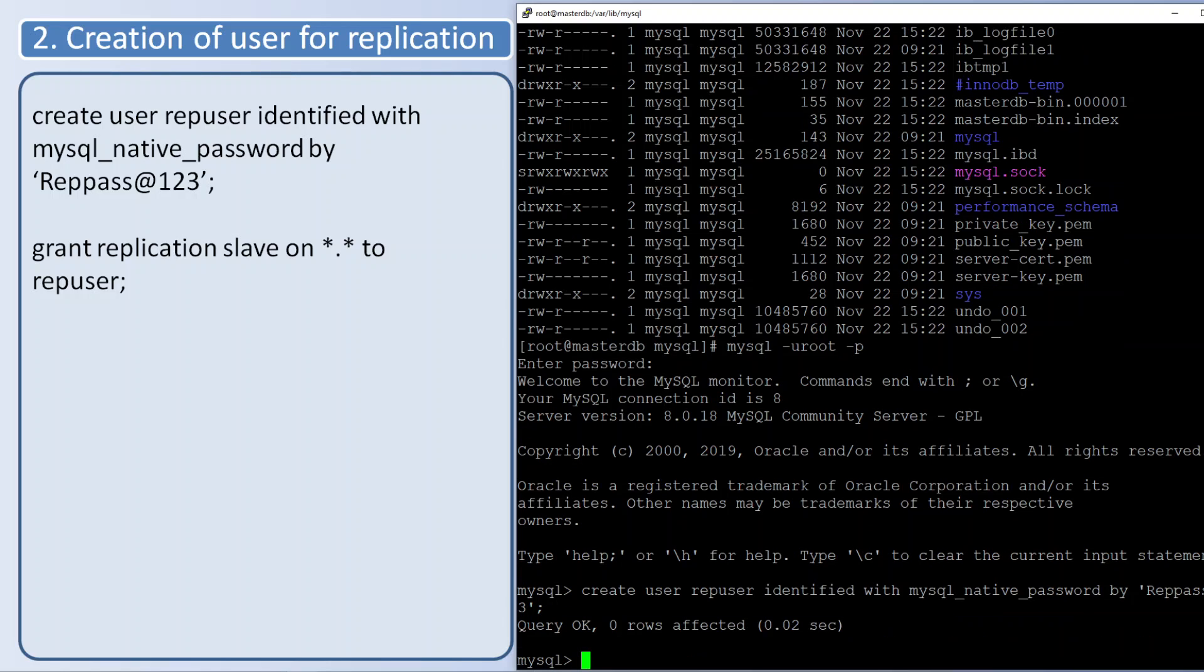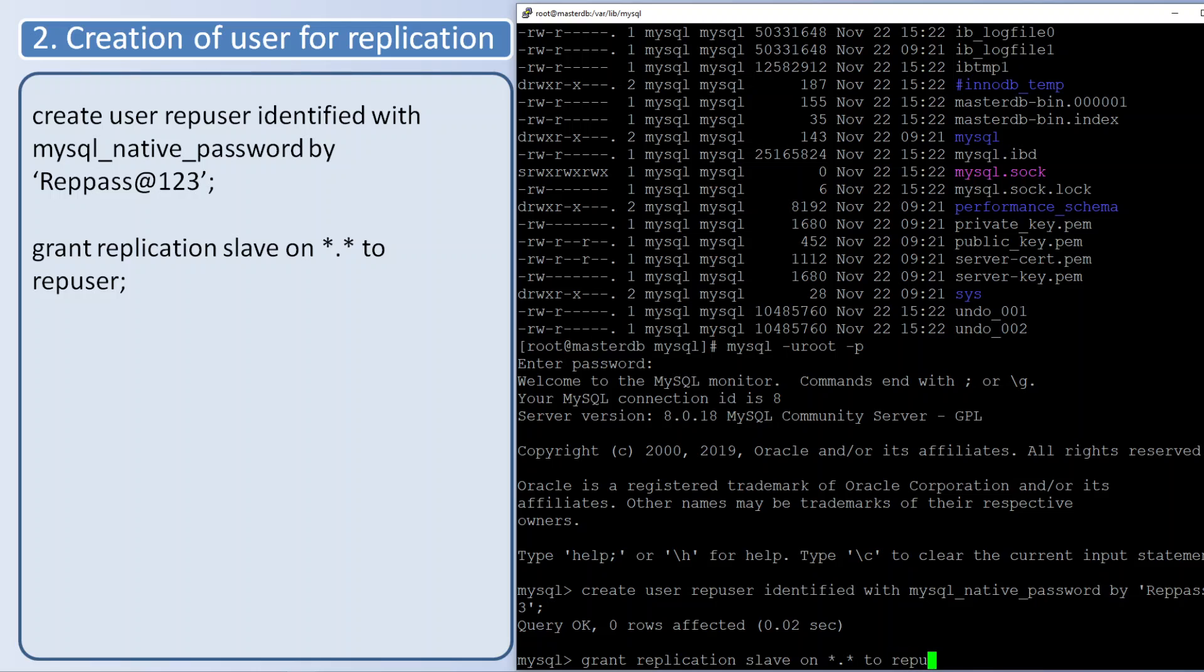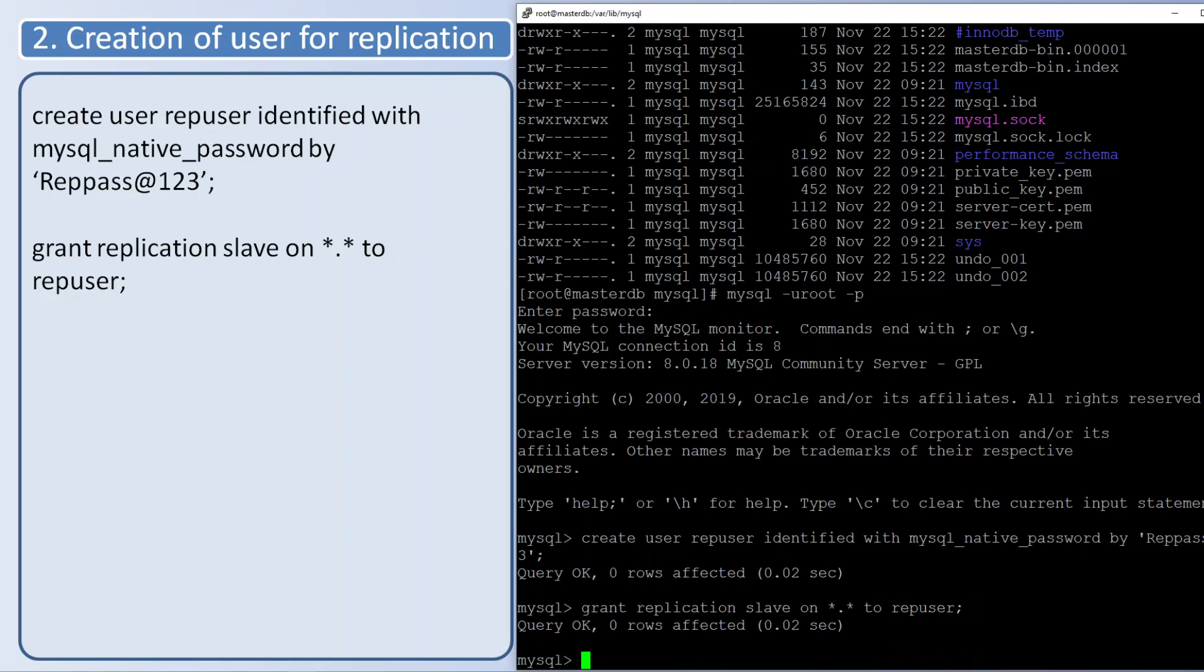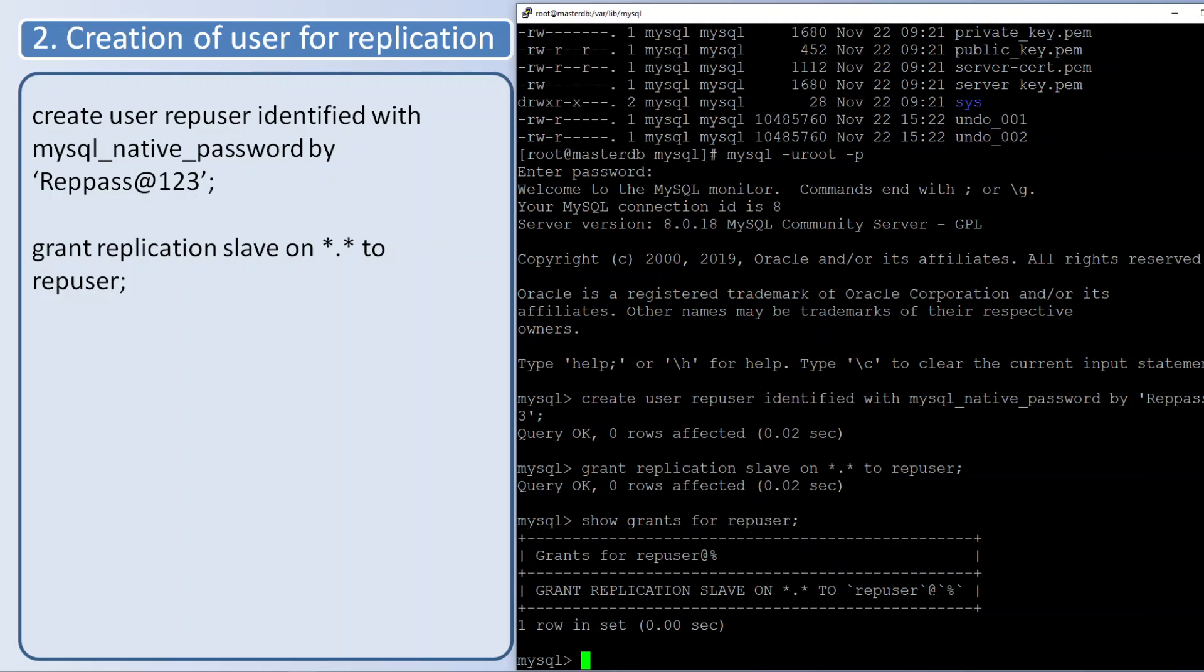User is created. I am granting replication privilege - replication slave privilege for that user. It is done. You can verify, it is done.